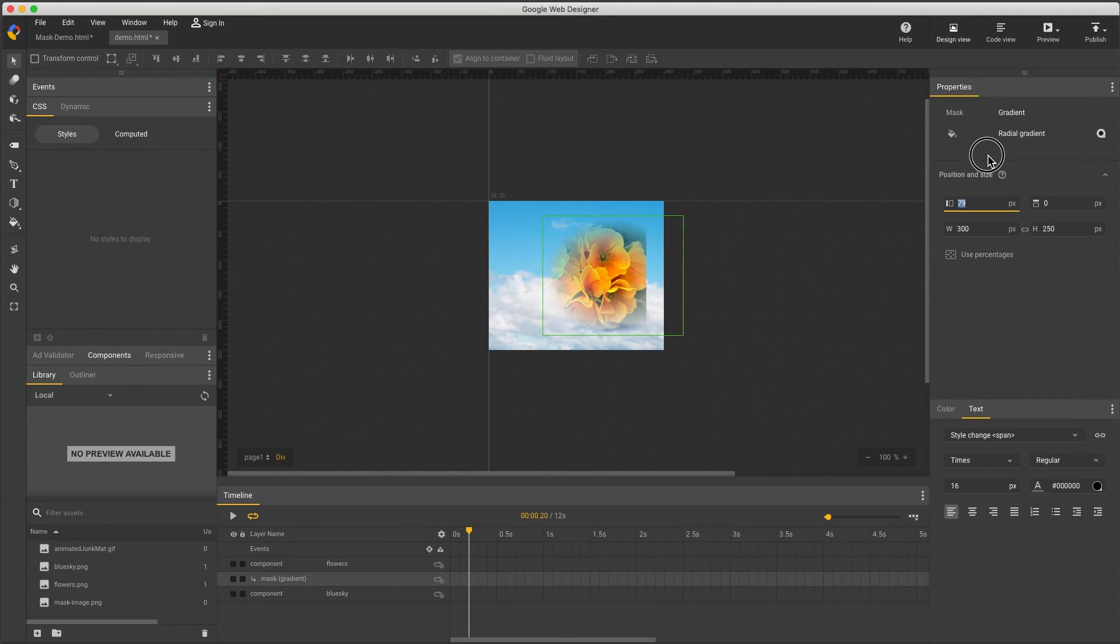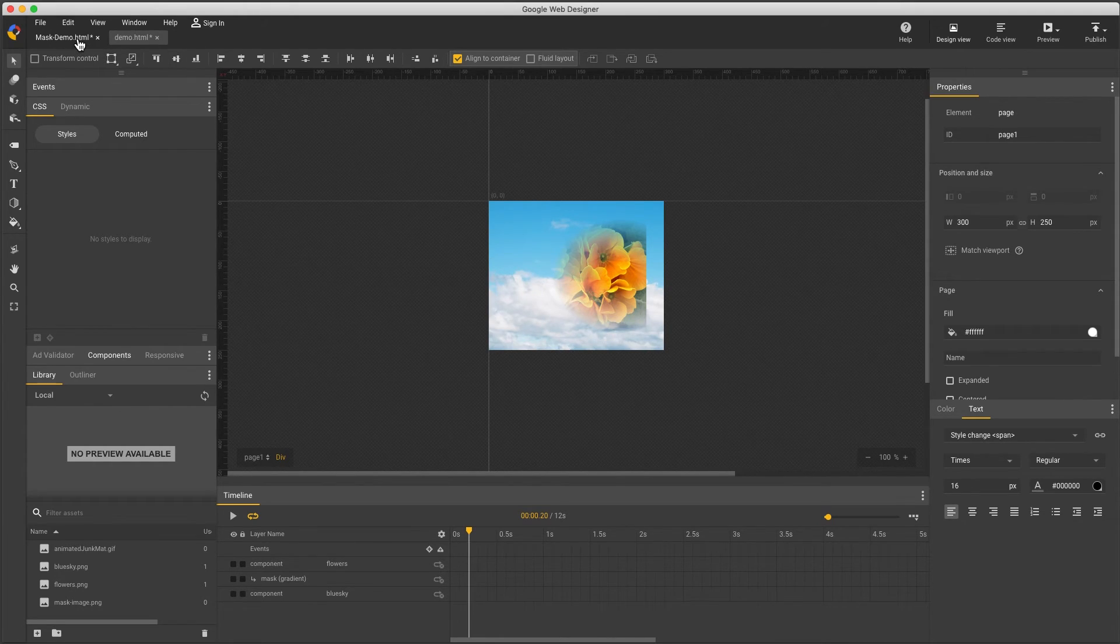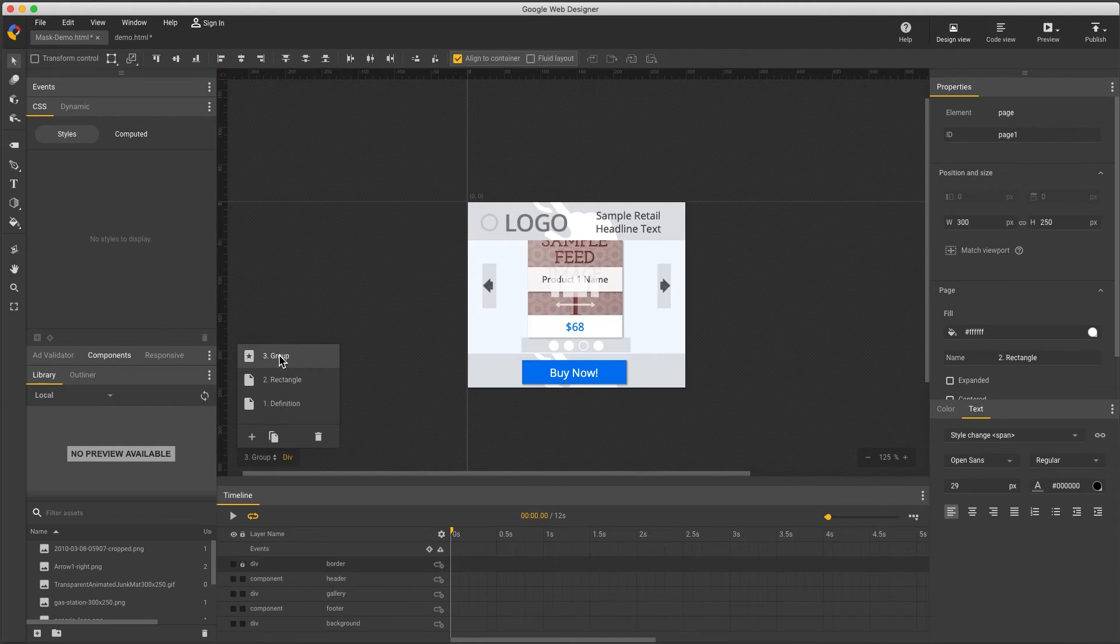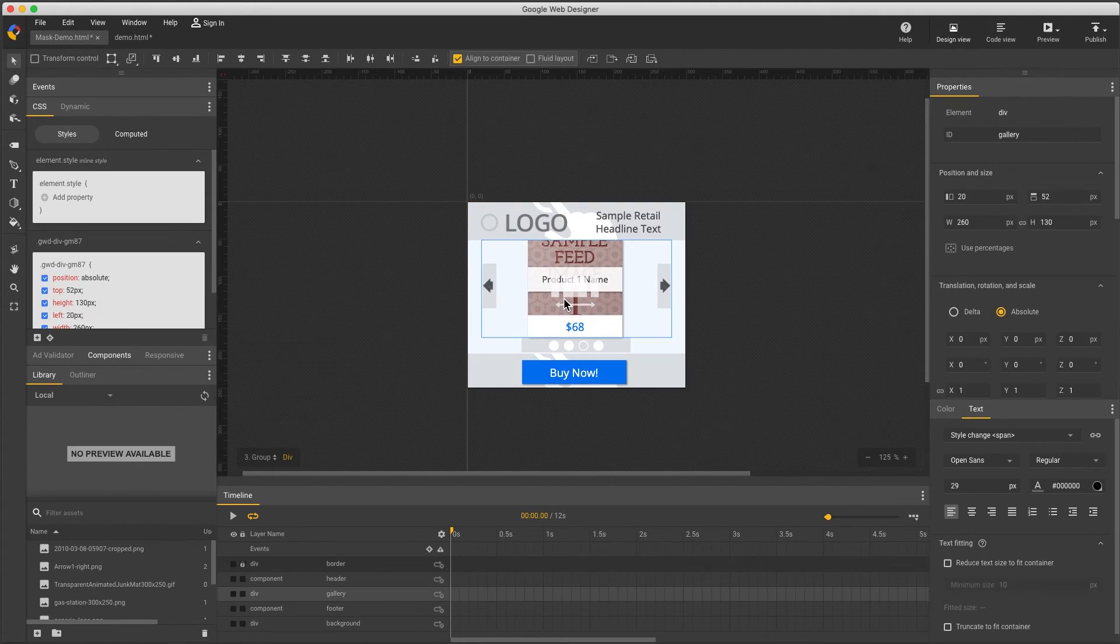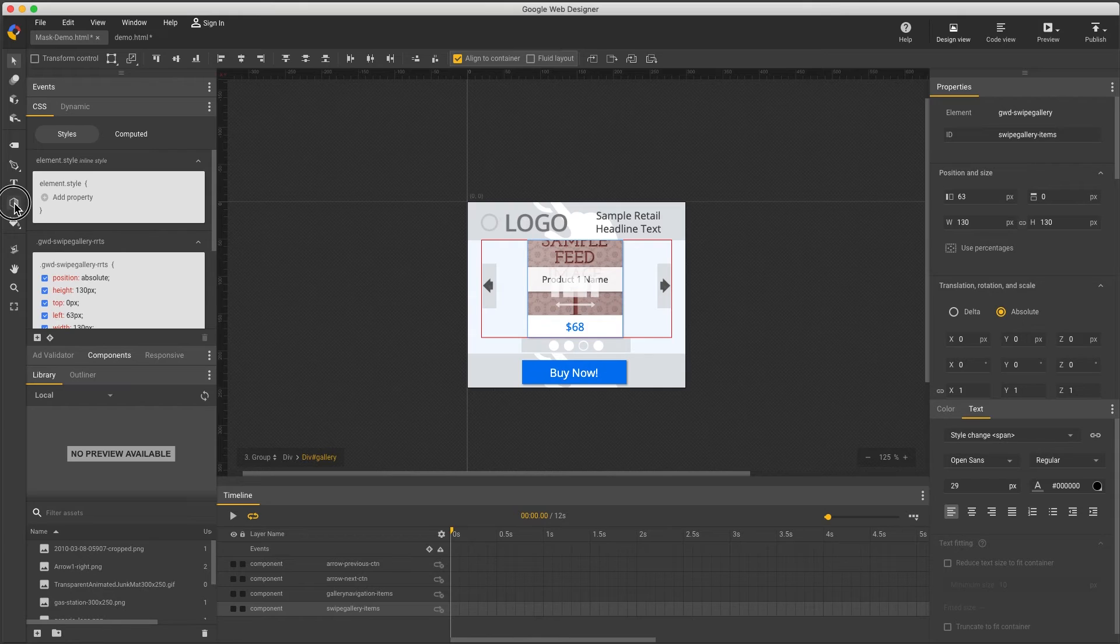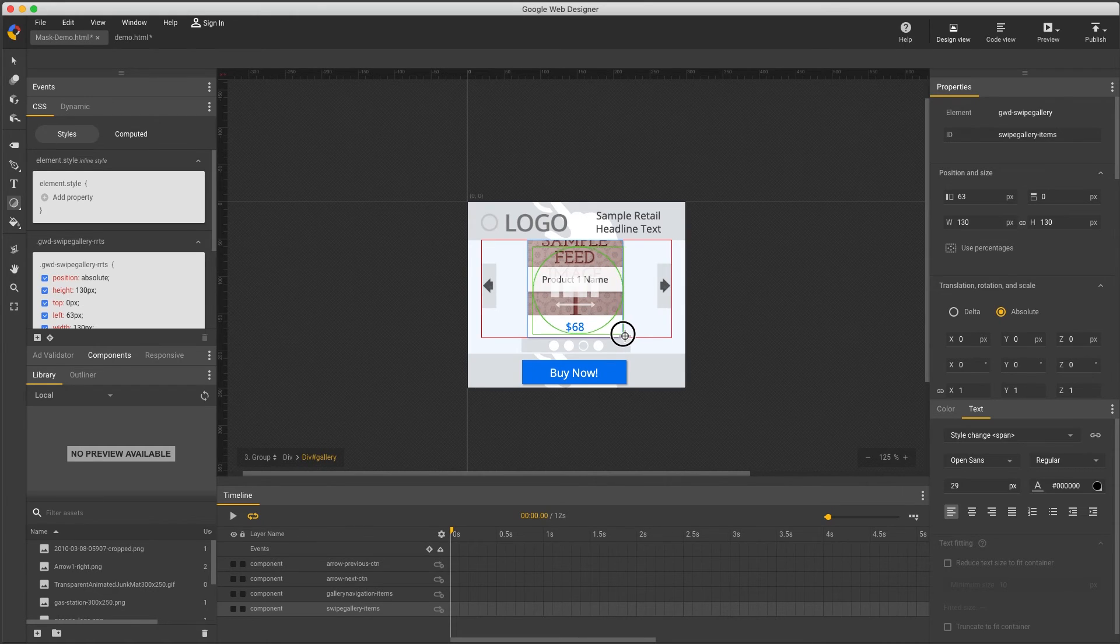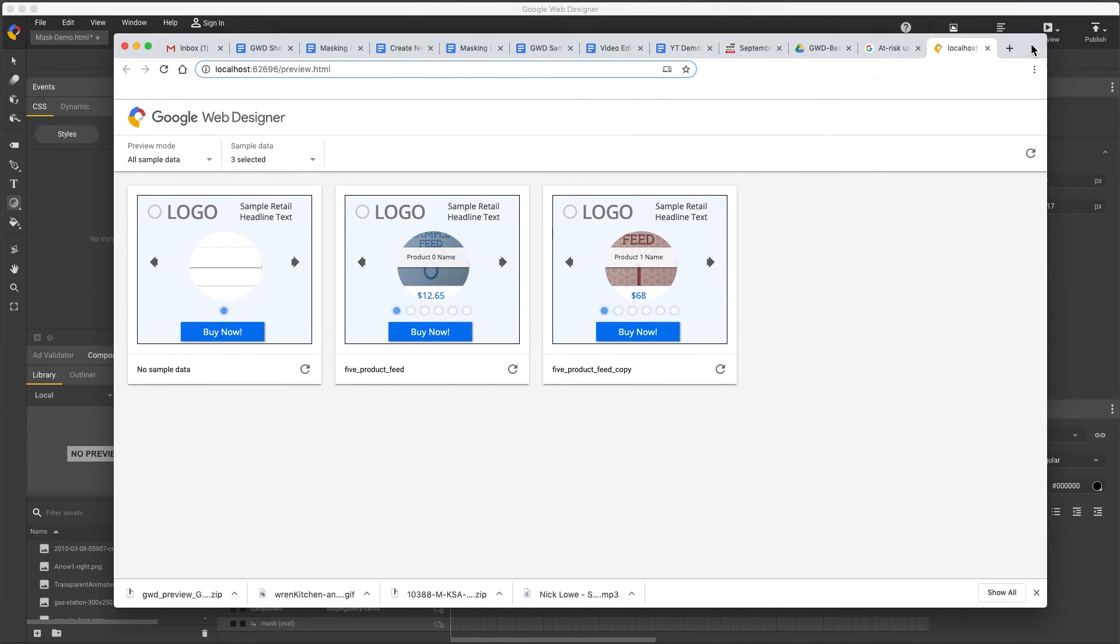But you can control this independently, for example, to create an offset radial gradient. I'd like to point out these masks work on all elements. Images, divs, groups, components, even video. I have a complex example here. A dynamic swipe gallery with a deeply nested group of text and images. I'll select the gallery component and apply a mask to it. Then preview to see my dynamic data, animation, and interactivity are all working as expected.